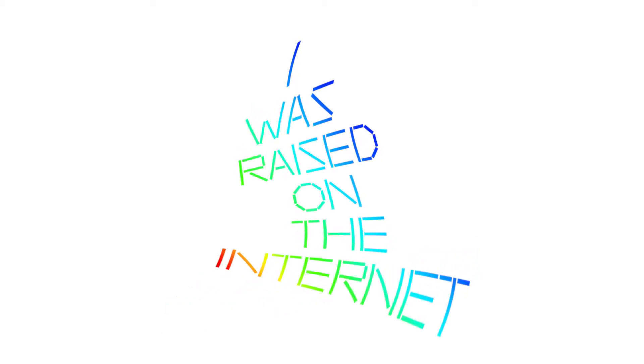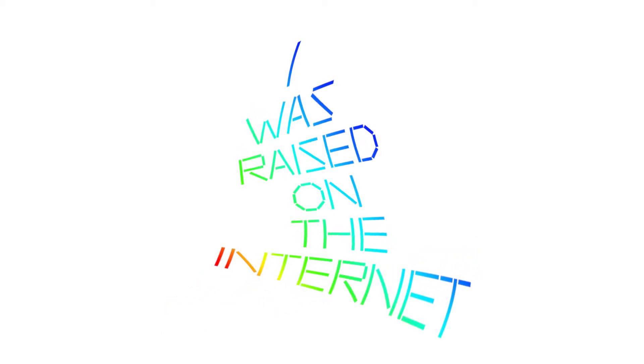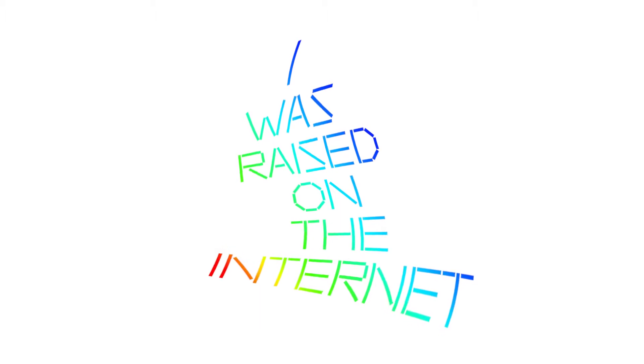The Internet has changed our world. Our everyday lives will never be the same. Since its start, artists have been reacting to and engaging the Internet as a medium for art making.